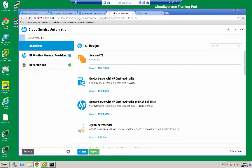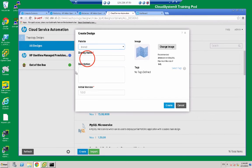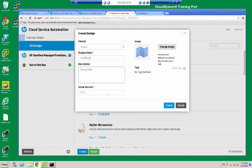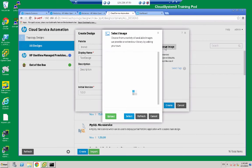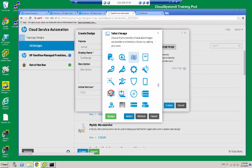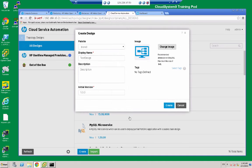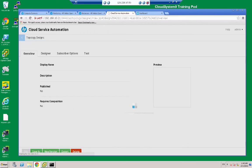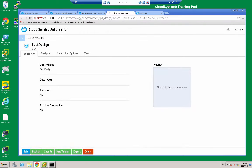So to create a new design template, I just click create and I'm going to give it a name: test design, and a description. I'm going to leave the initial version at 1.00. If I wish I can change the image for my design — I'm going to choose this image — and then click create. So it's created my test design and now I go to the designer tab.